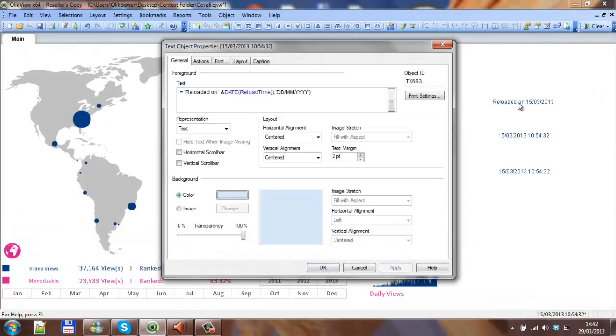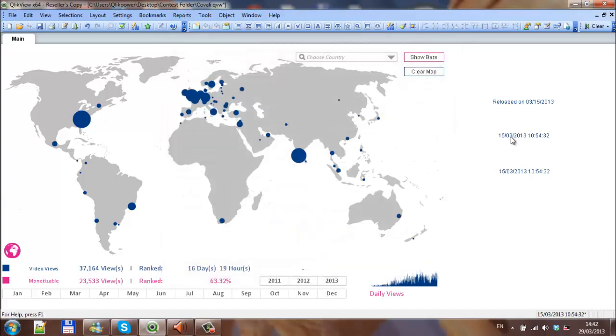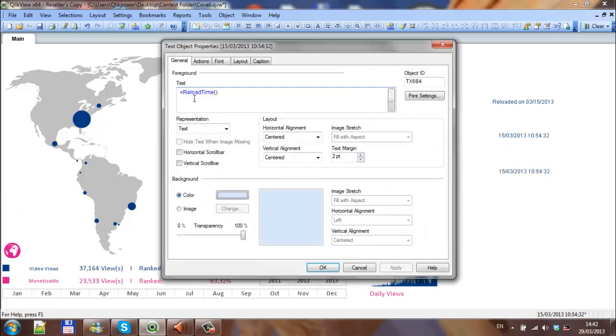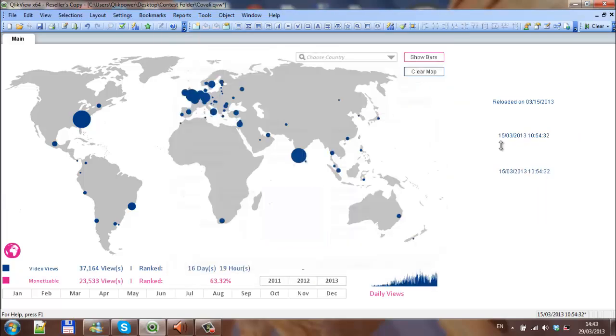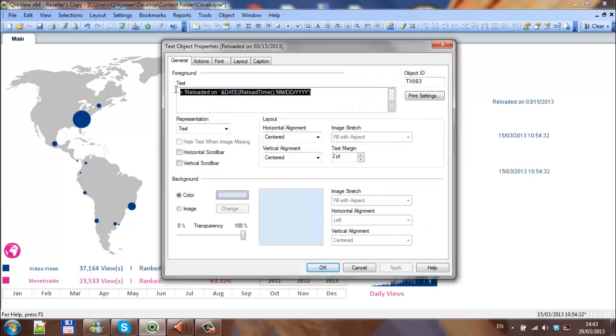You can see now just here it reloaded on the 15th of the tour. We changed DD/MM to MM/DD, it should say the tour of the 15th, which should be kind of the American date version. So I'm just going to click OK here, and then the next one, I'm just going to copy that.